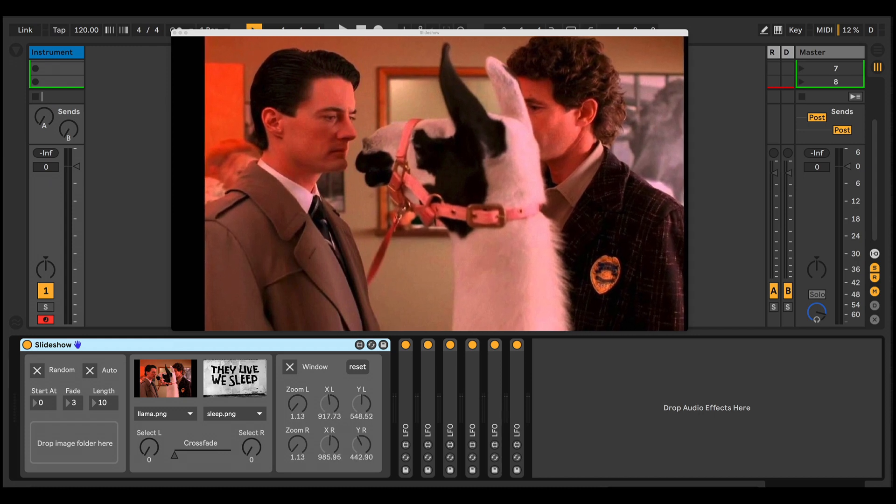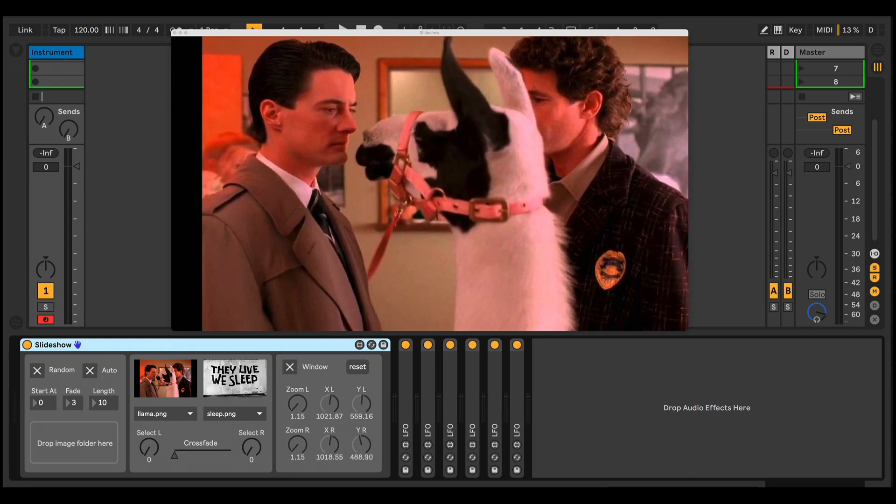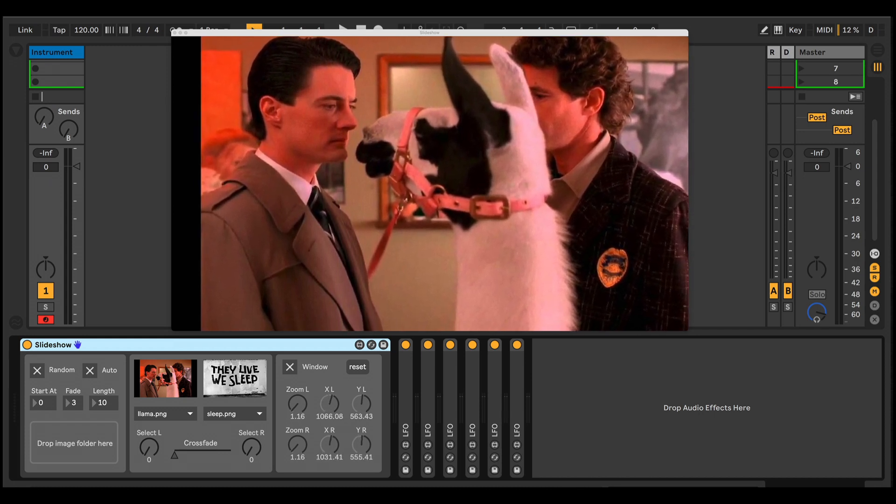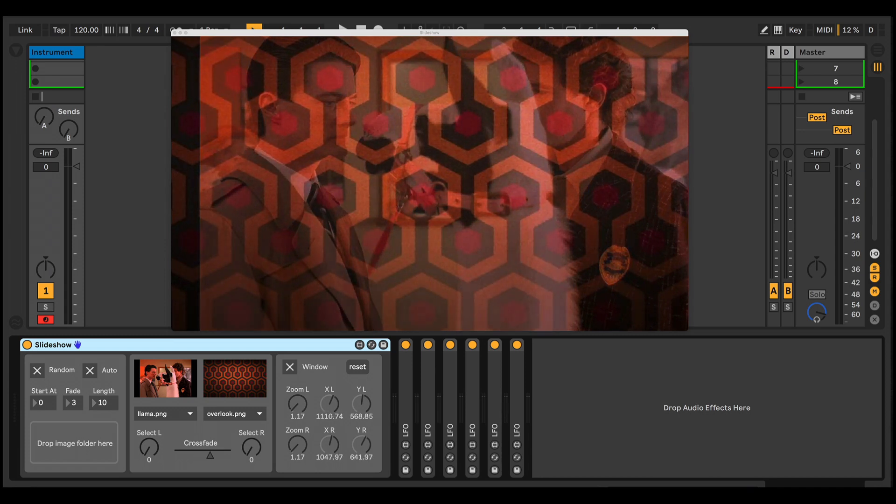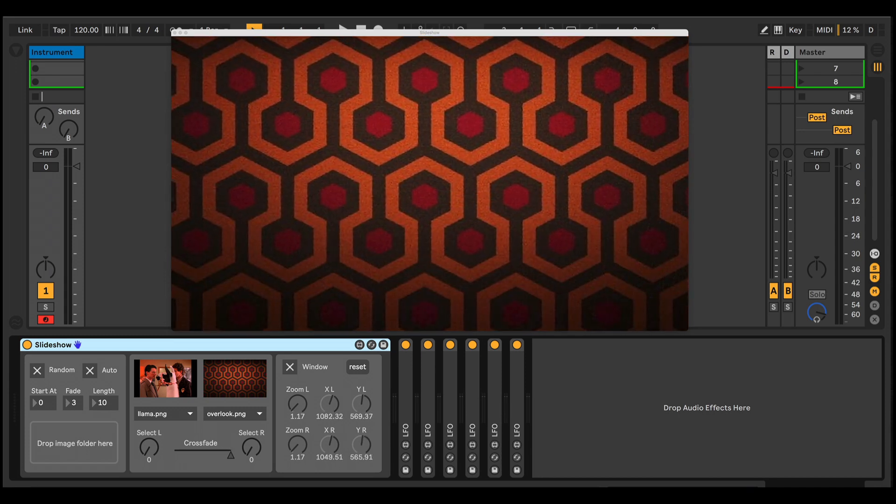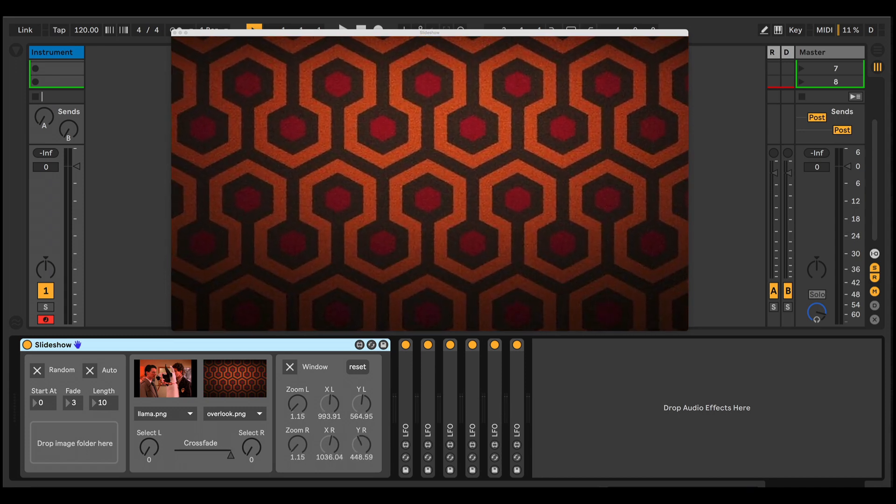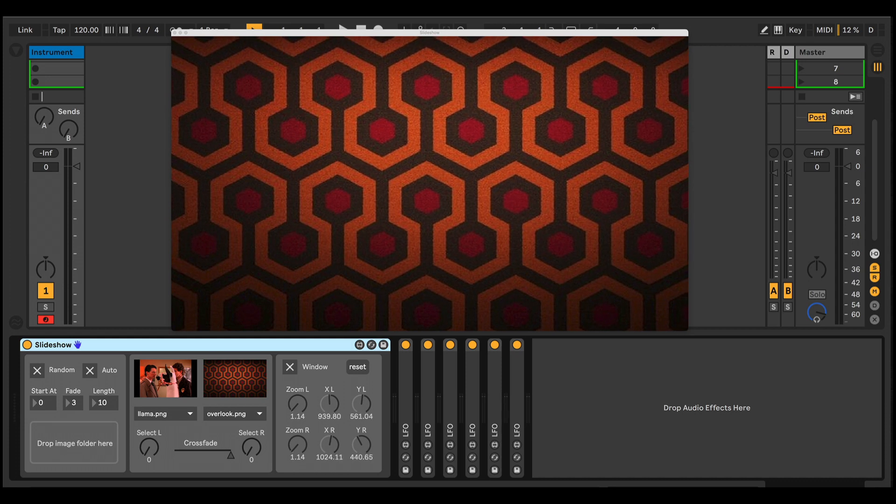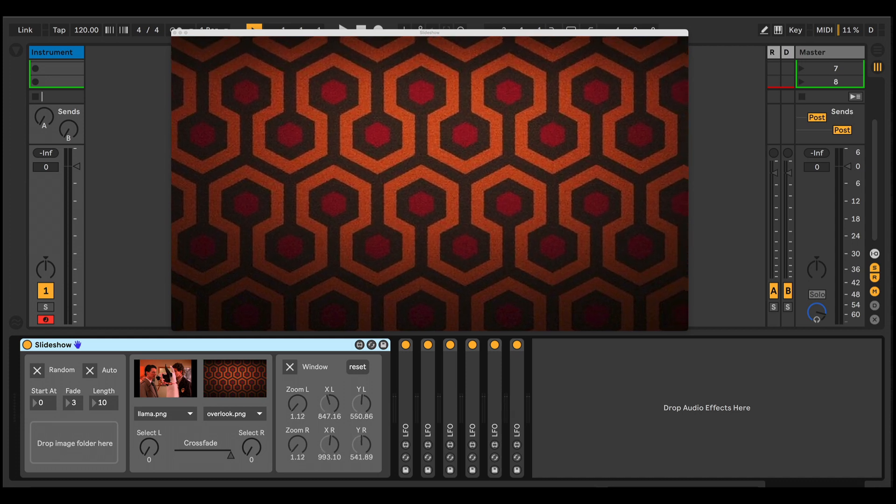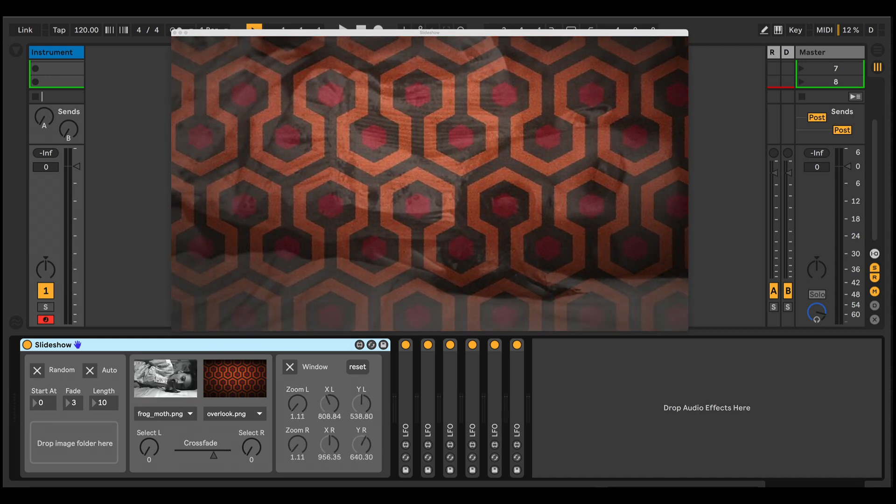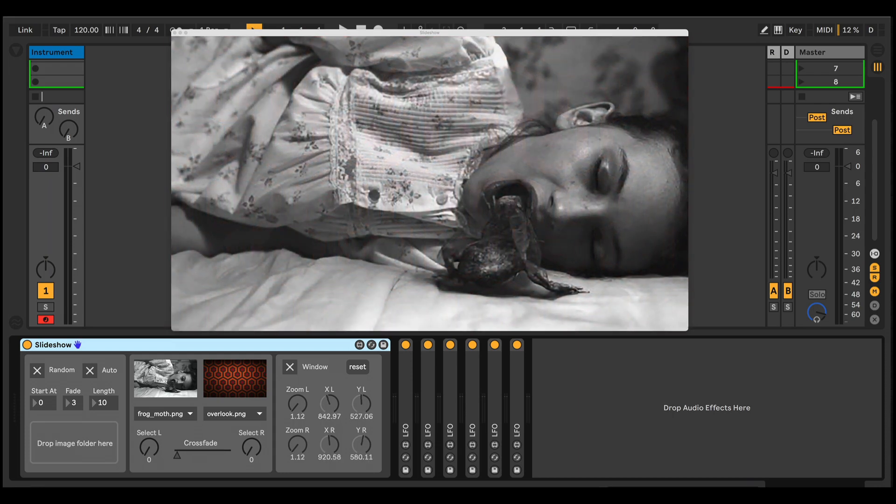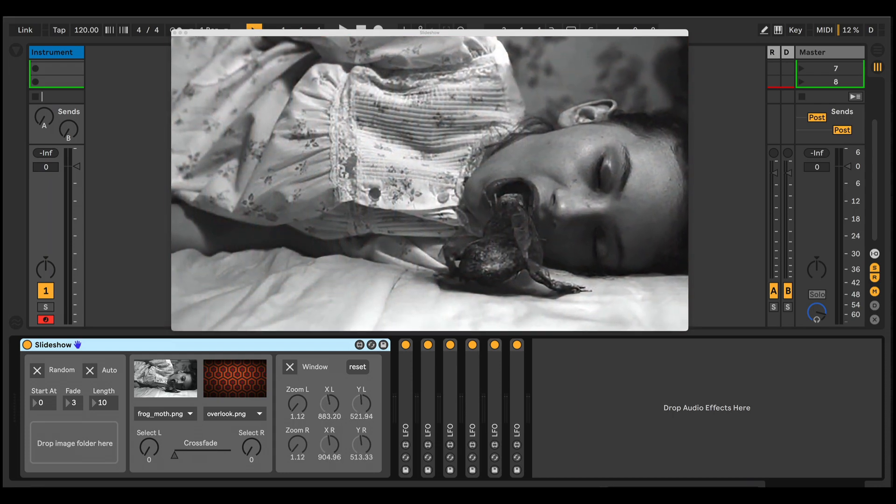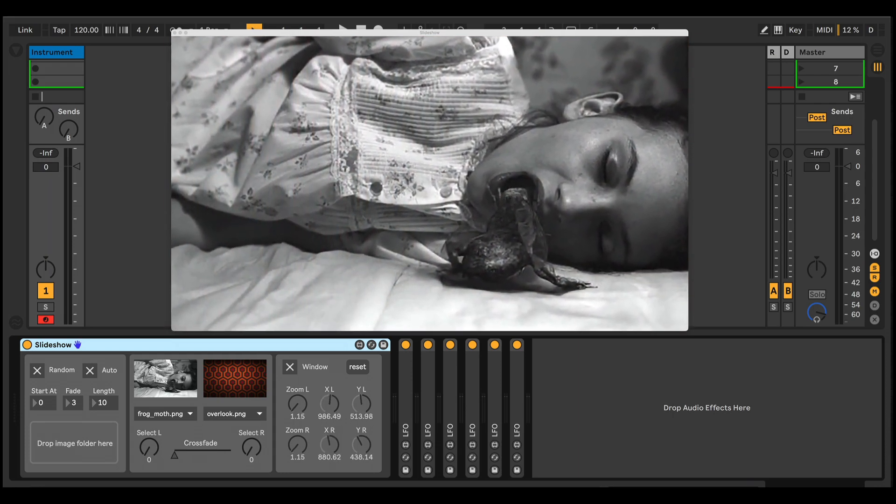On a Mac, it will also automatically output to Syphon, meaning that you can send the slideshow to something like Resolume Avenue or other VJ software that accepts Syphon as an input for further processing or to add more visual effects. I'll be showing an example of this later, but for now, let's have a look at how we set this up.